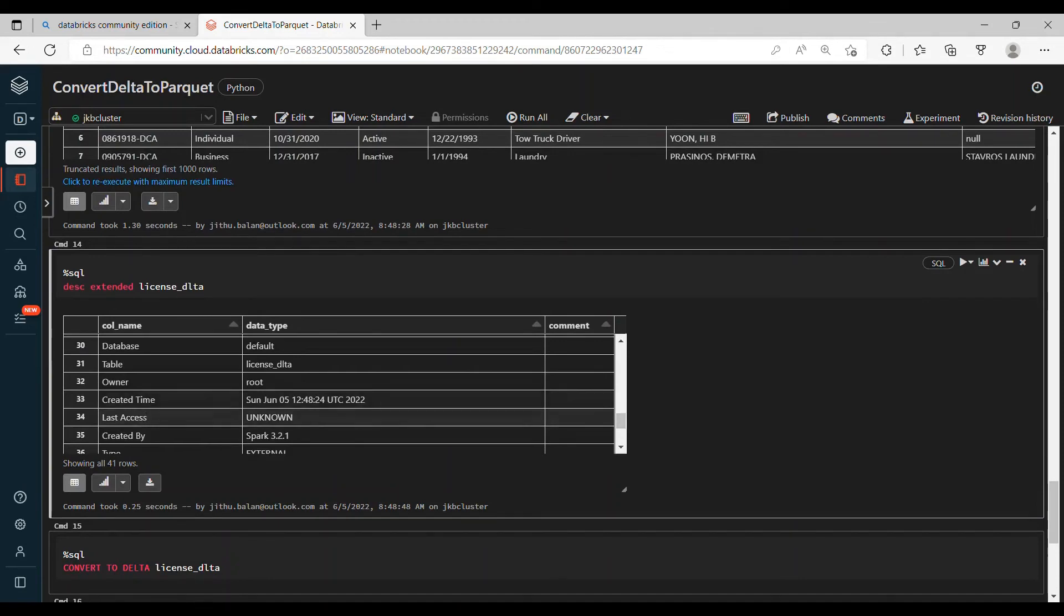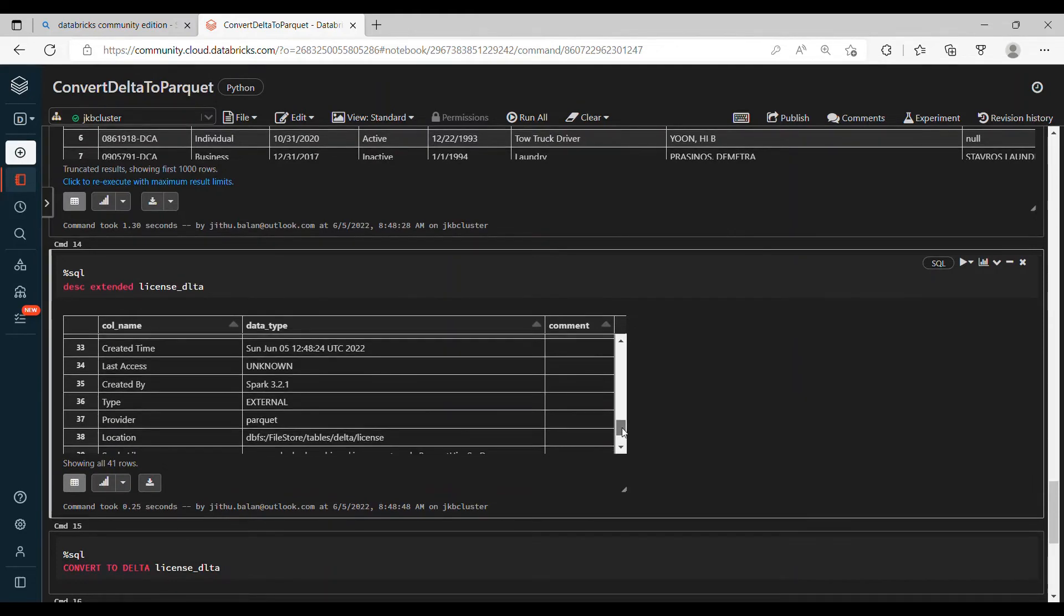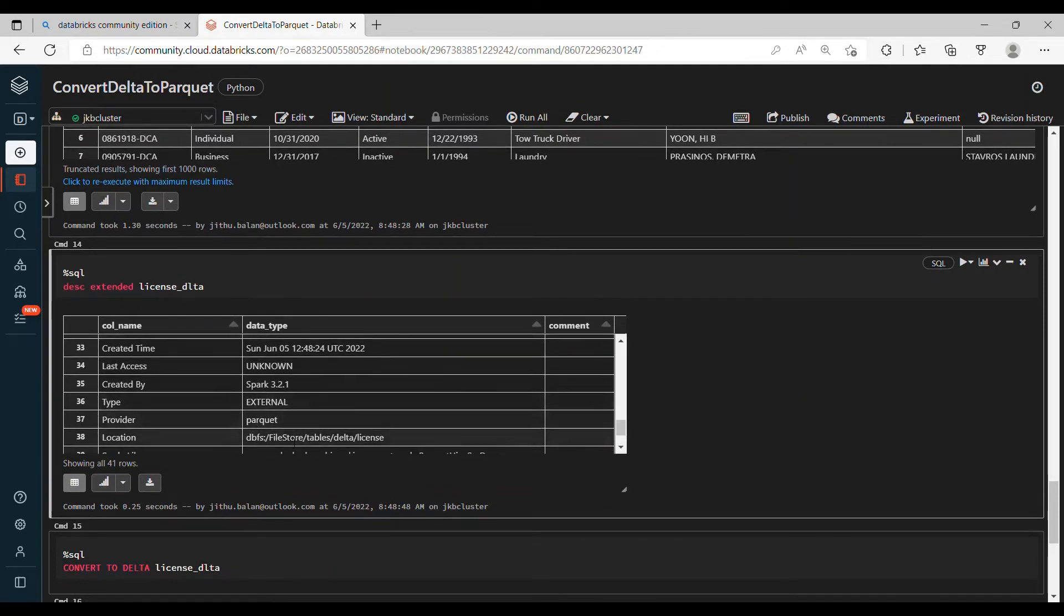Yep, your table is ready. Let's check - describe extended license. Now if you look at it, so it's a Parquet format. Normally, yeah, provider is Parquet. Previously it was showing provider is Delta.